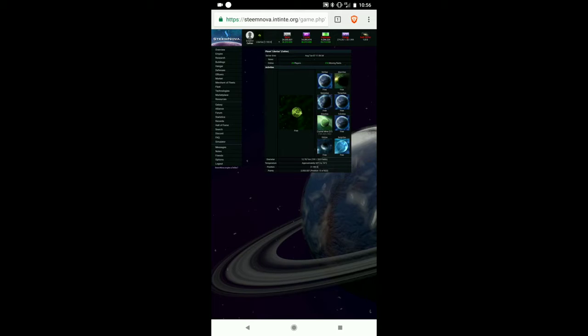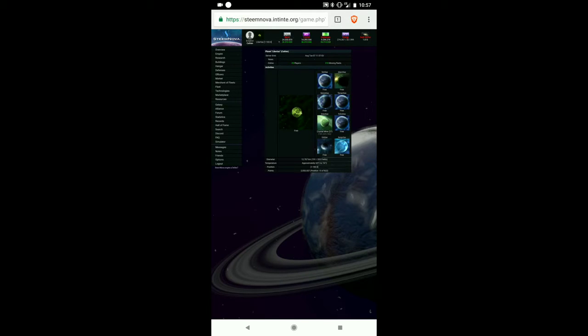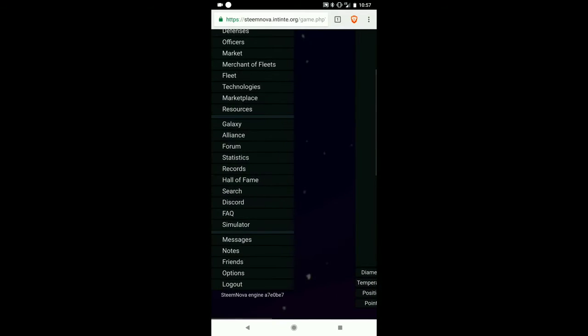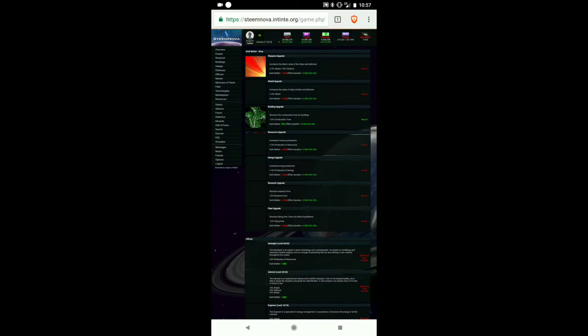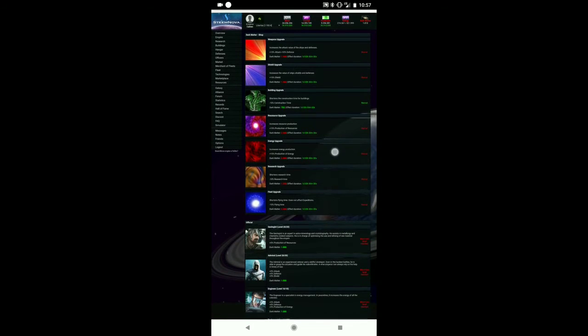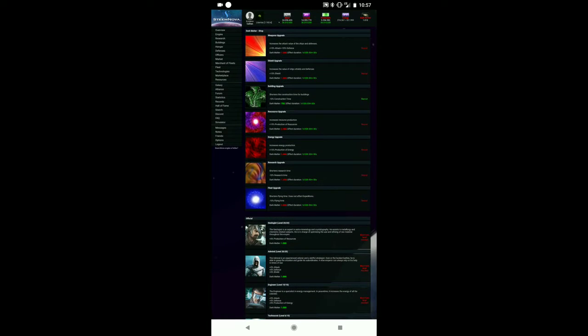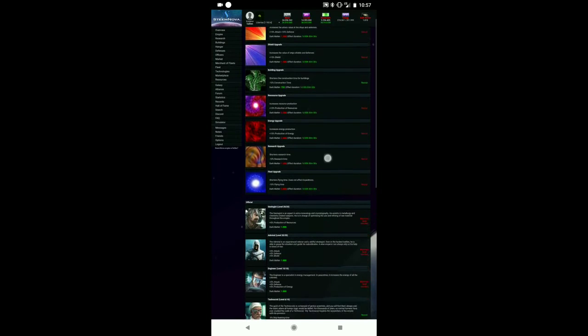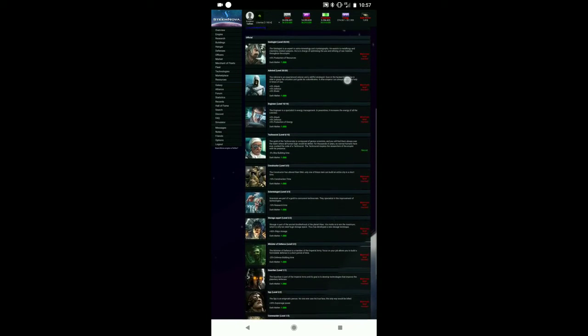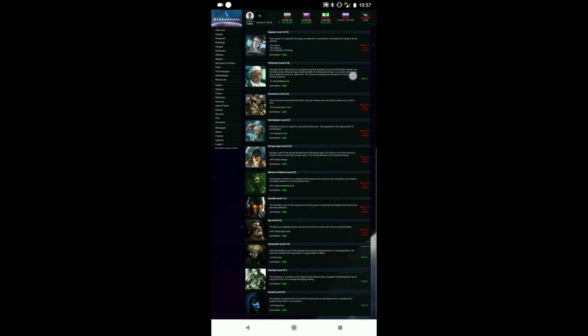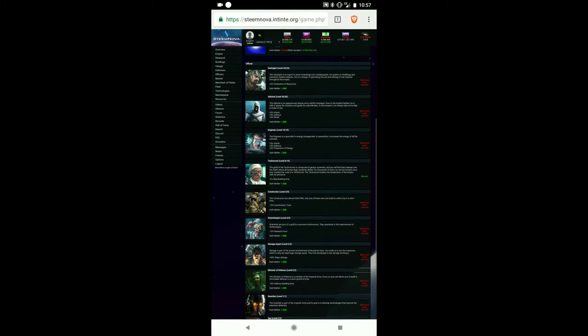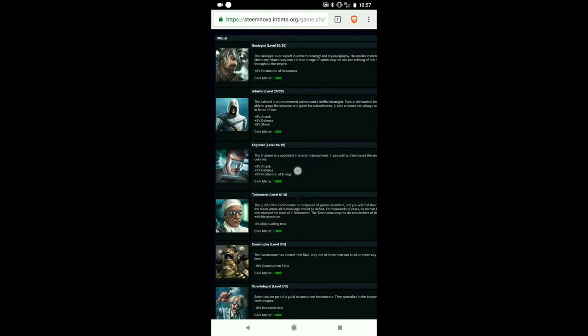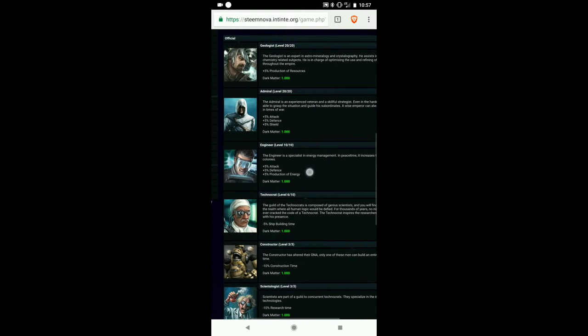You see I have energy, and everything that you build takes energy, so you need to build power solar plants. On the right is dark matter, which is a sort of currency that you get over time automatically very slowly. You can use it to build officers or buy temporary upgrades. You can see temporary upgrades if you're planning an attack or someone's attacking you.